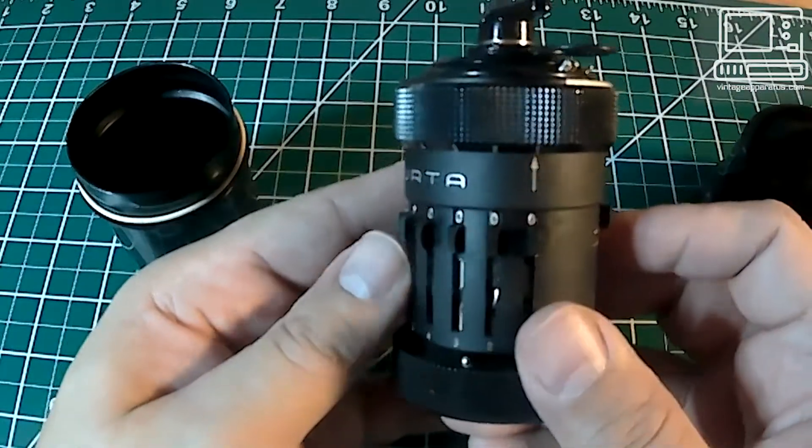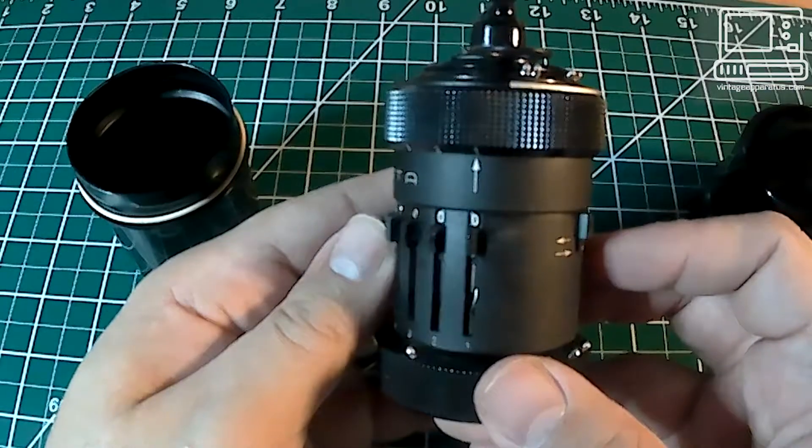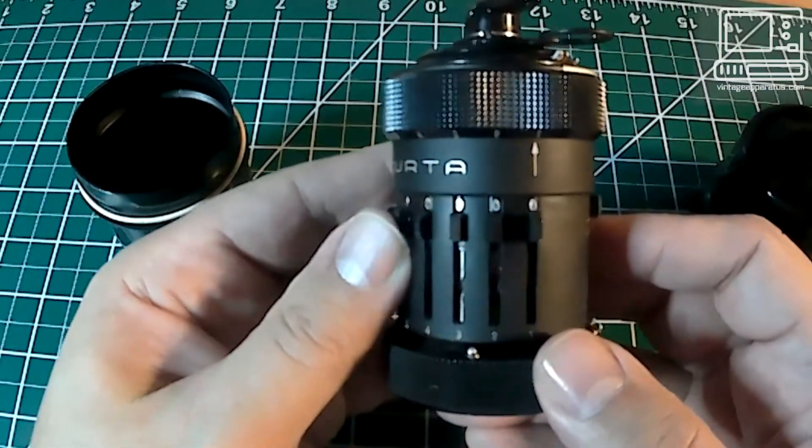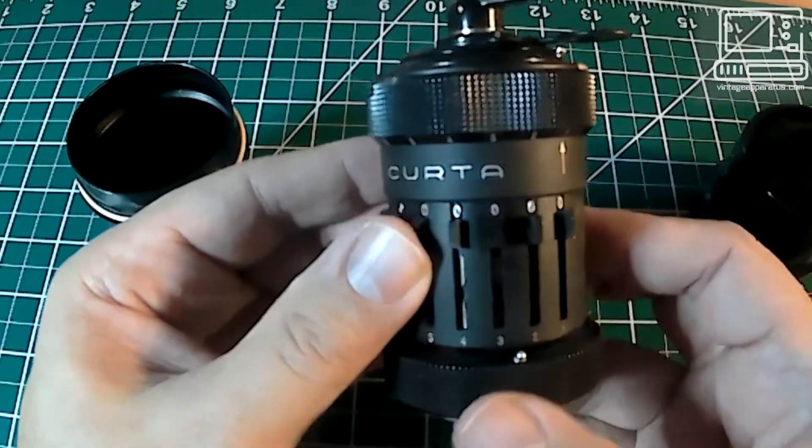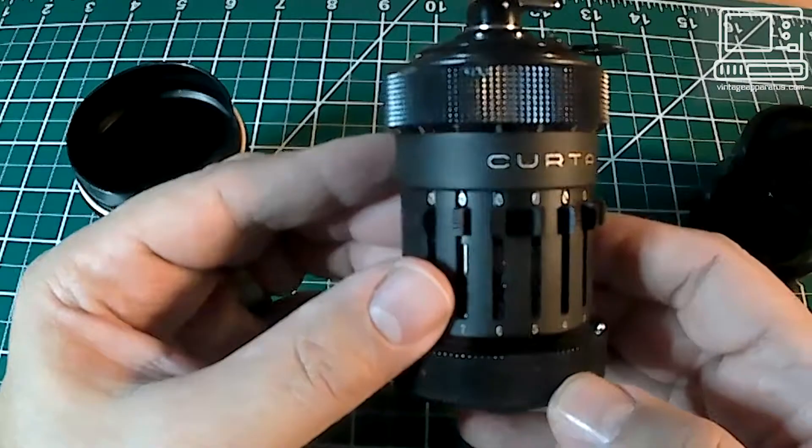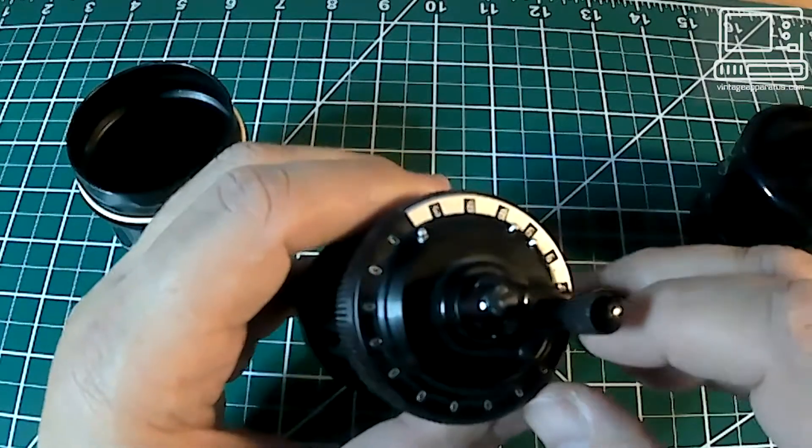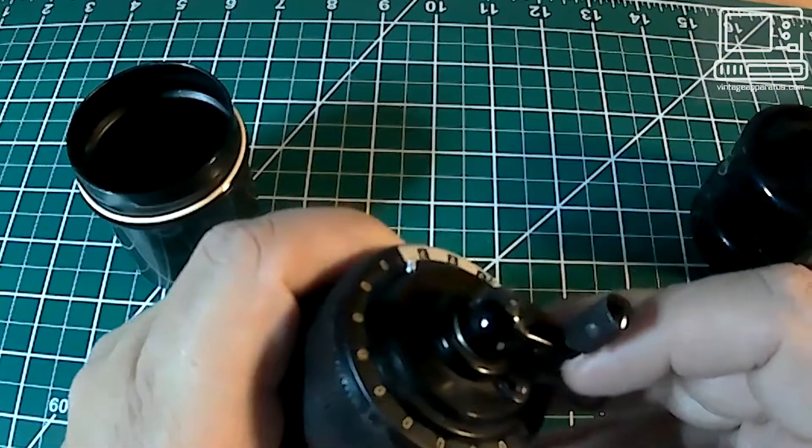On the front of the unit are the input sliders. This is where numbers are input into the calculator to be used in calculation. The Type 1 calculator has 8 input sliders and an 11-digit result counter.